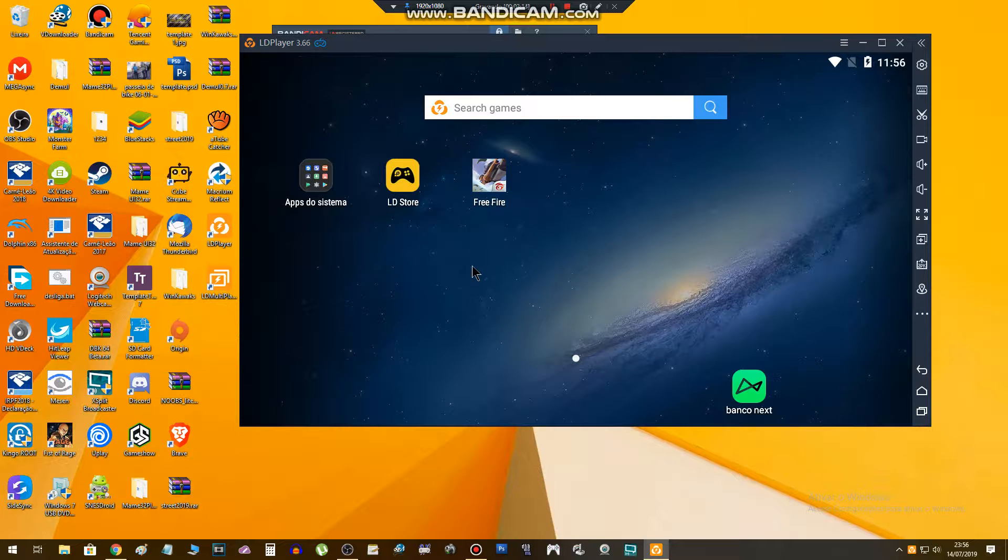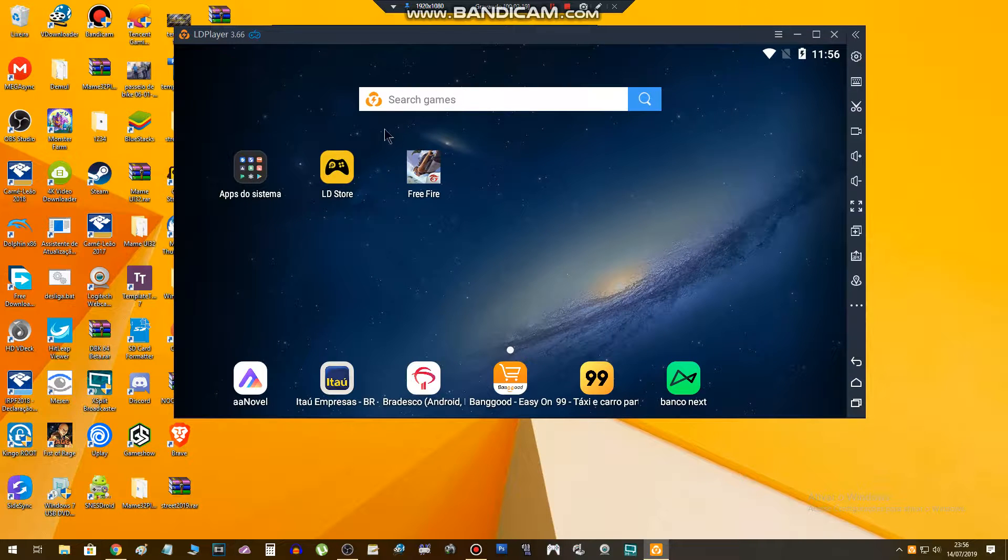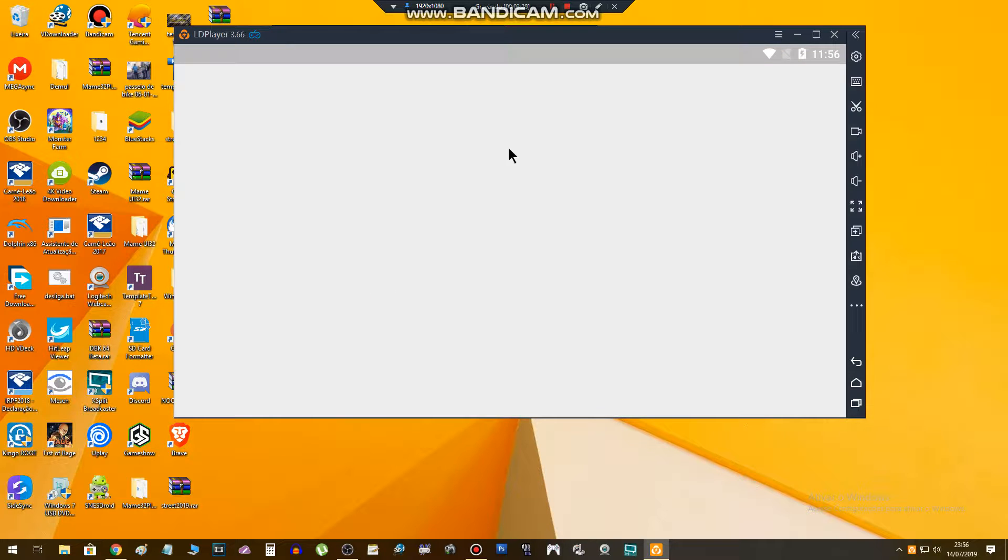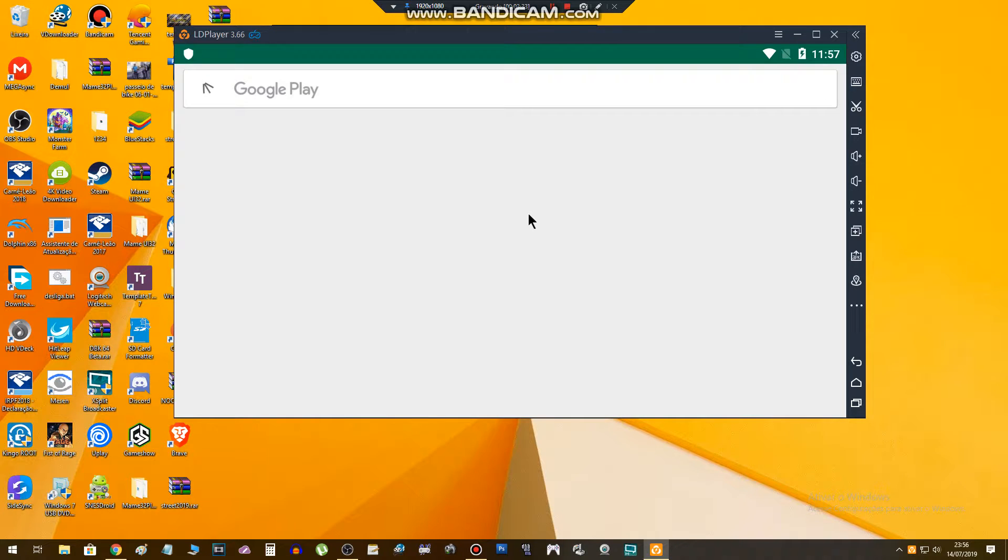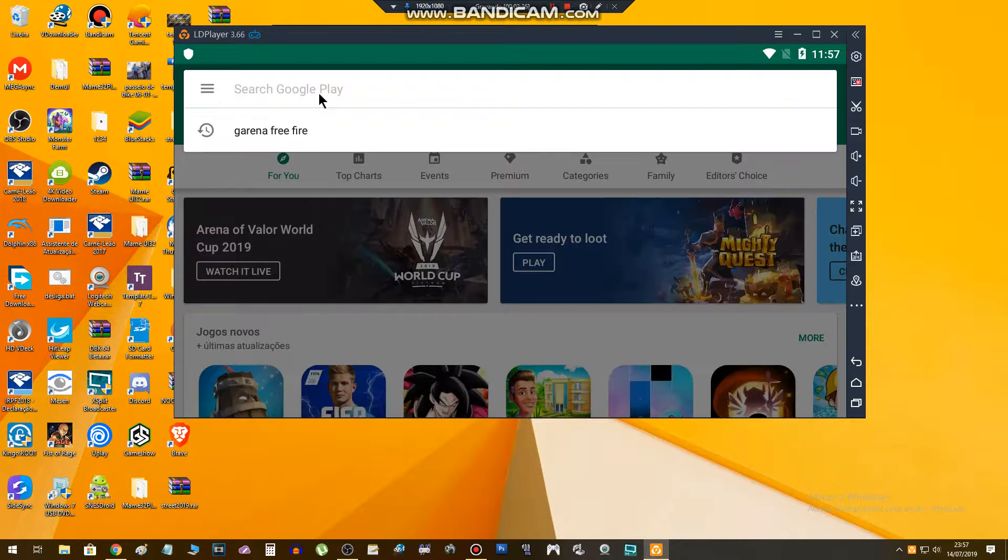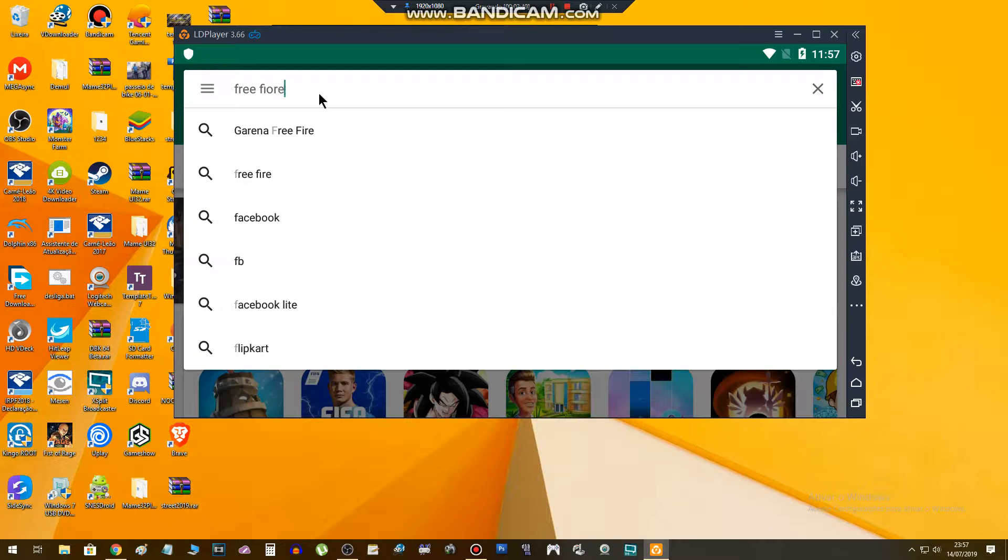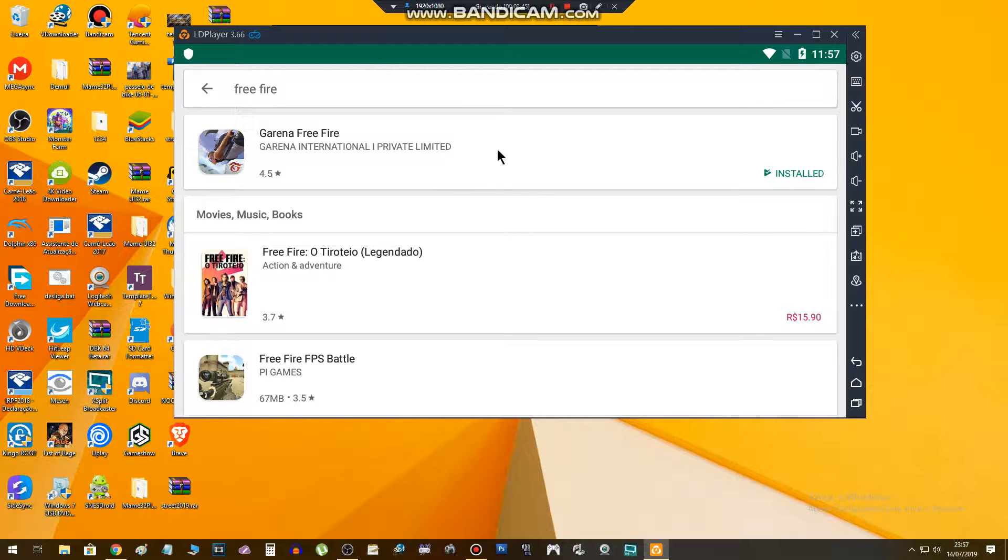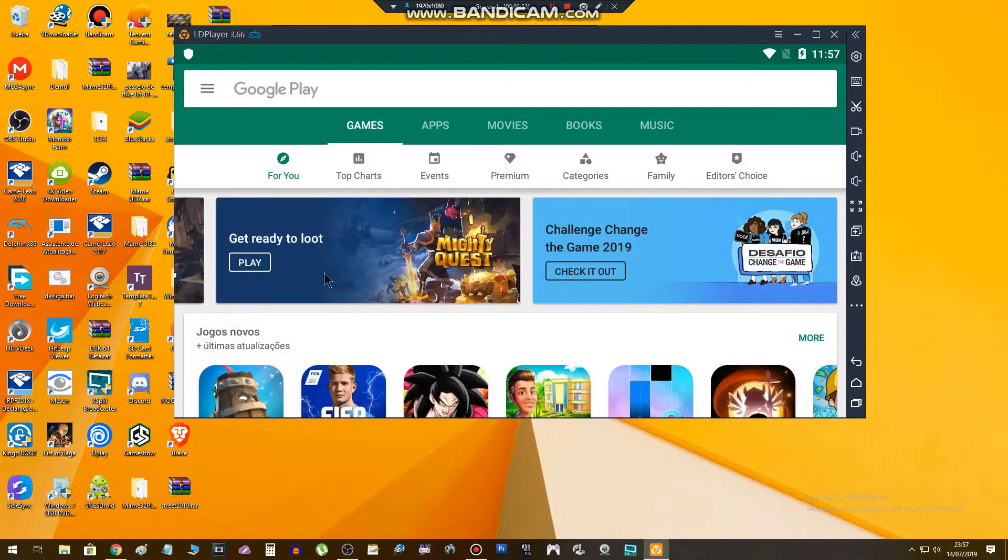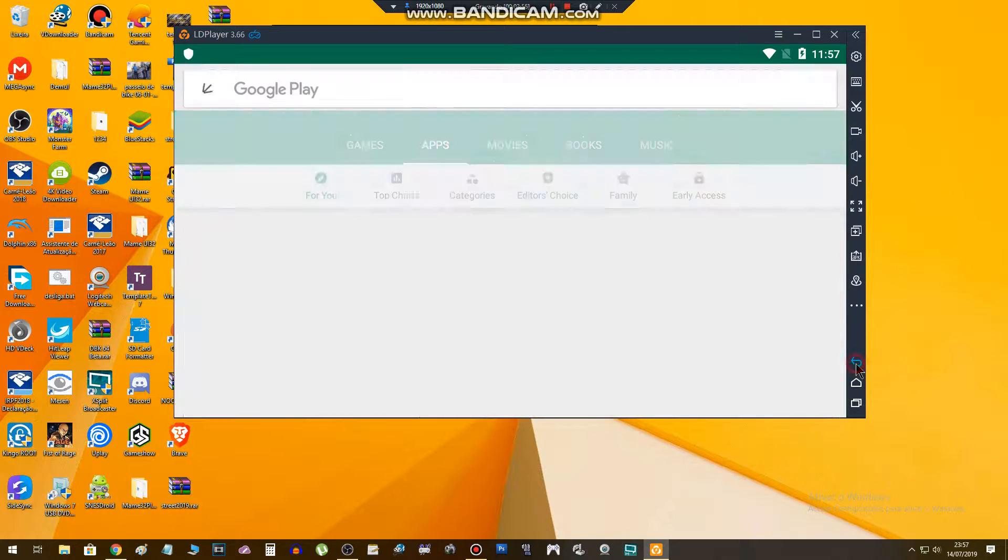If you don't have the game installed in your emulator, you can install it here. Just click here, go to Play Store, search for the app or the game. For example, if I want to search for Free Fire, type Free Fire in the search bar. In my case I have already installed the game in my emulator. Let's go back here, go back.